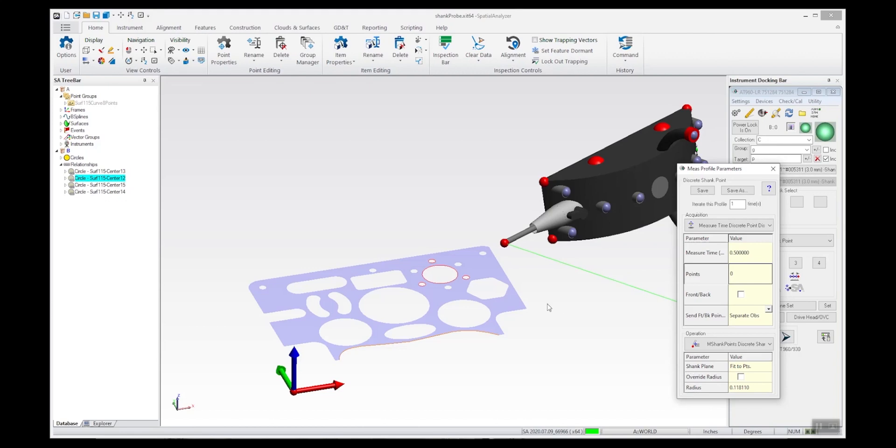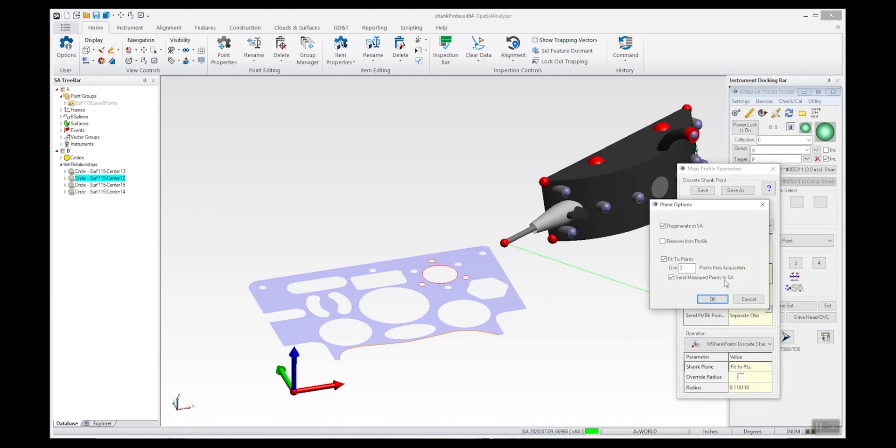We know where the shank is, but we don't know the depth of the hole, and this provides us that information. If you want to define that, you can do it from essay or you can bring up this little dialog.